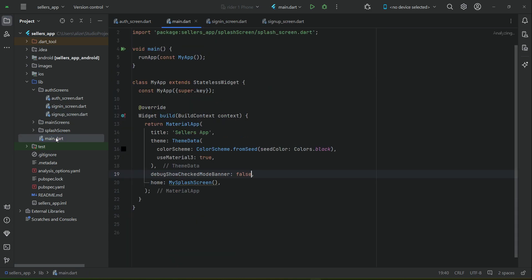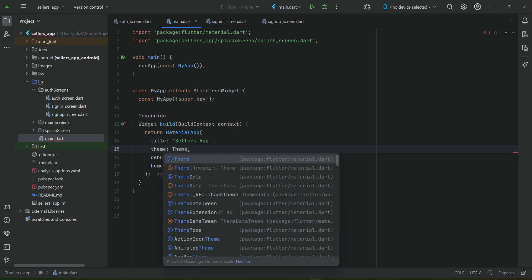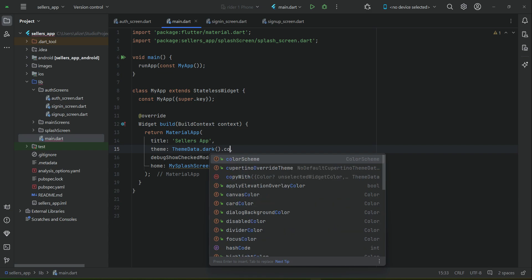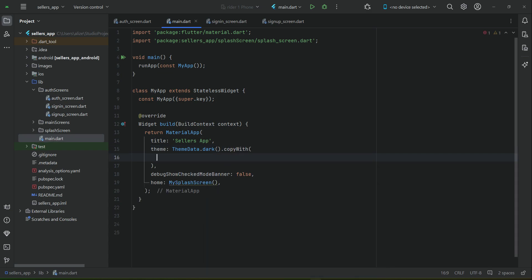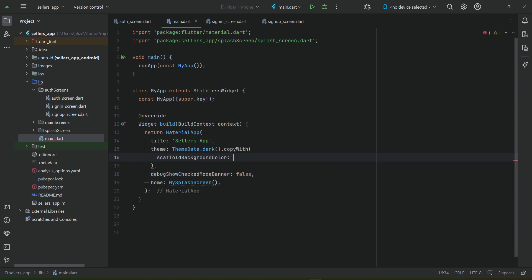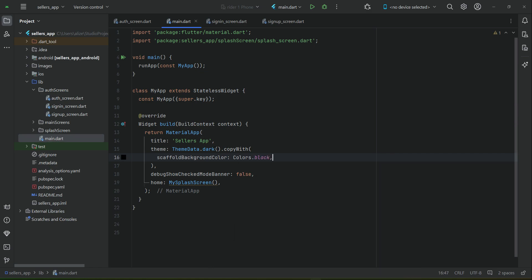To change the theme, go to main.dart. Remove the existing ThemeData and replace it with ThemeData.dark().copyWith(). The scaffold background color will be changed to black by default for all scaffolds in the app.